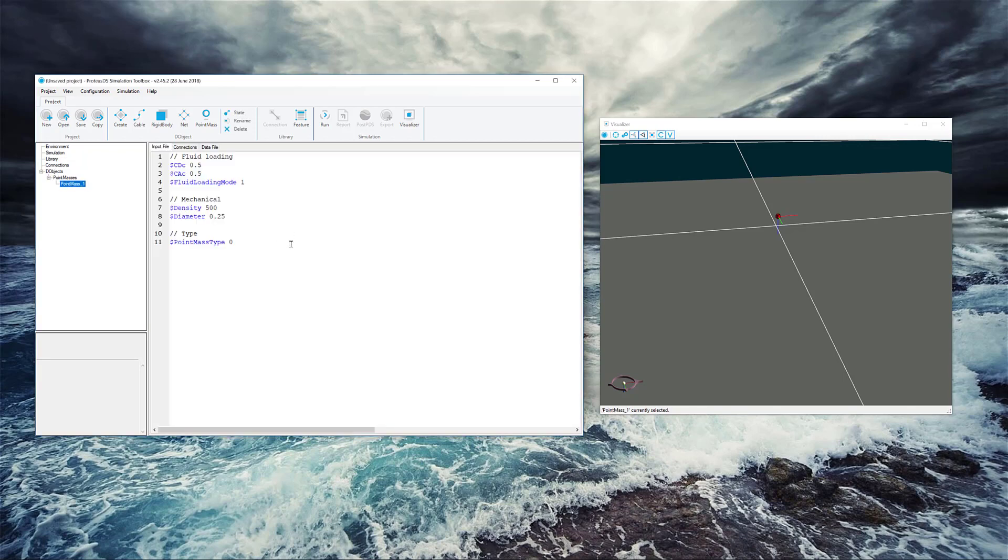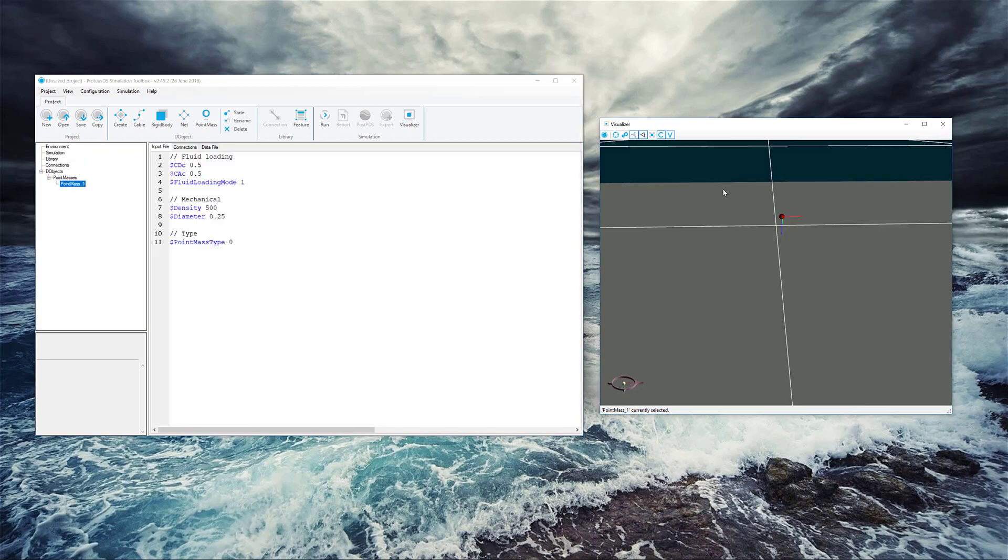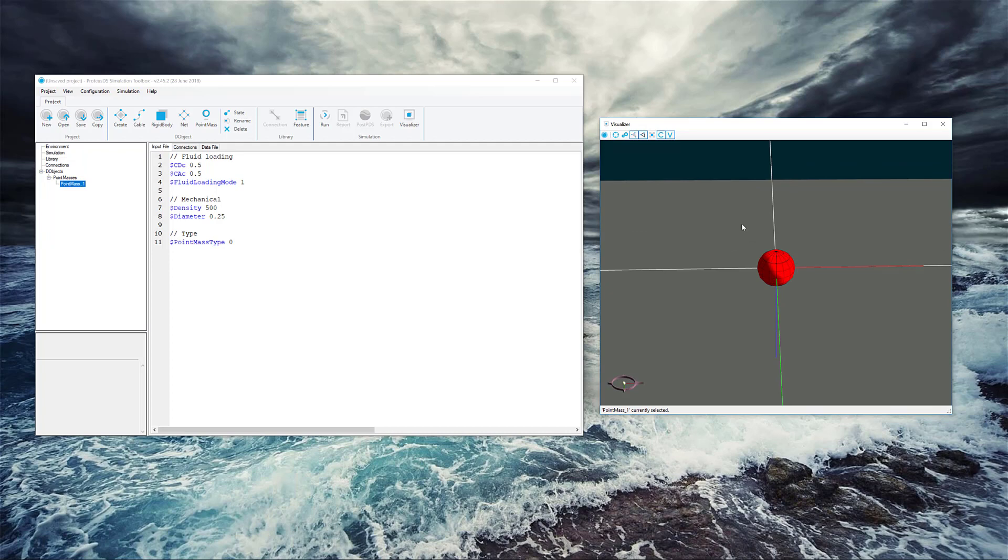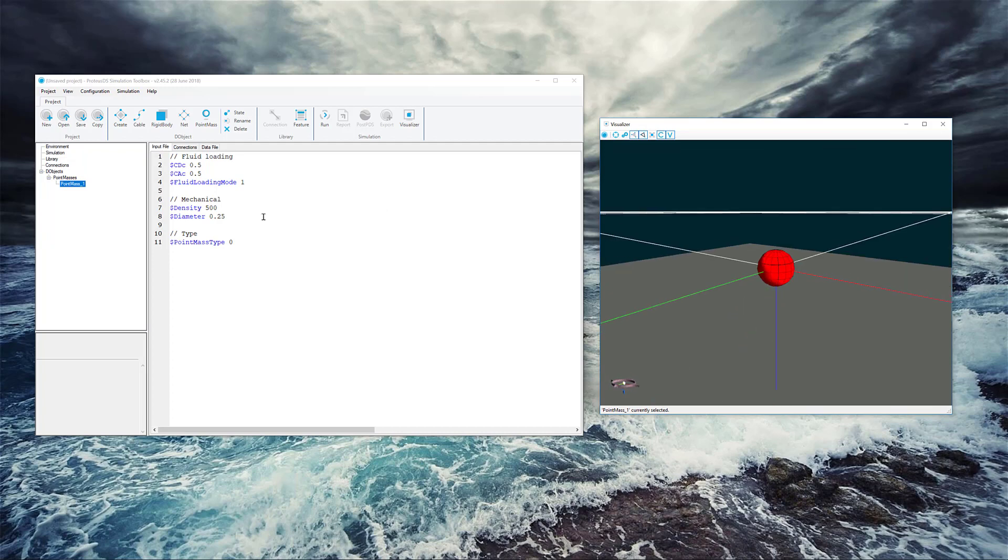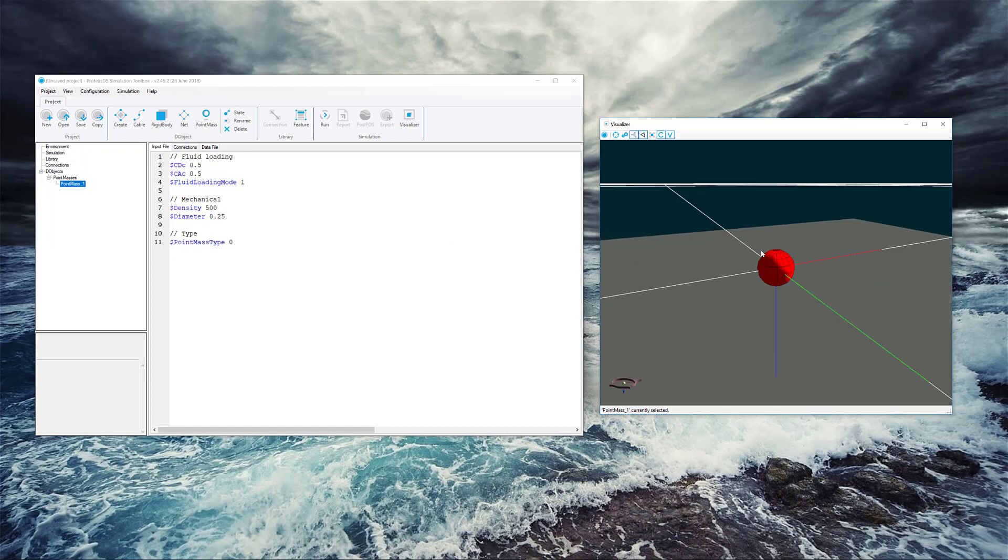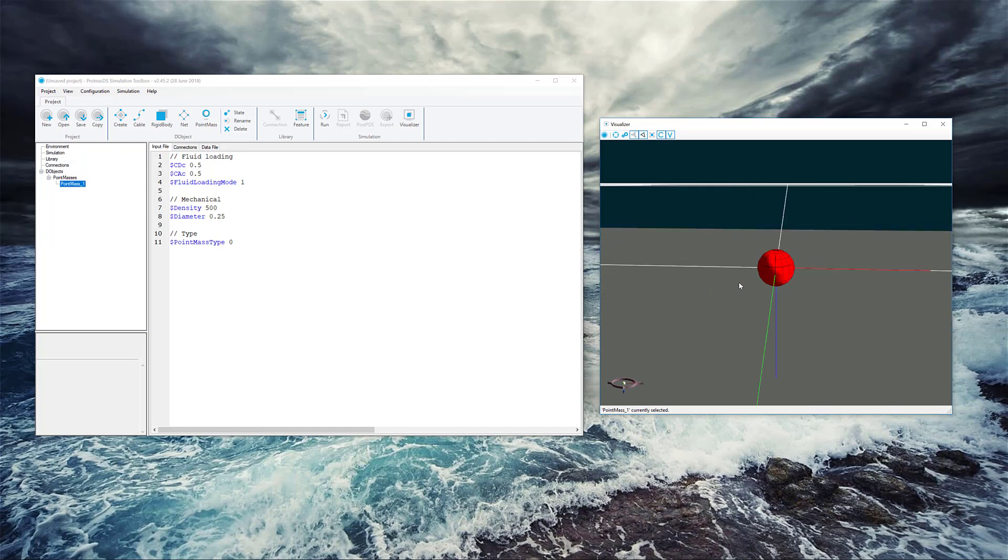There's not much to it. All it really models is linear X, Y, Z effects, and you'll see there's a little sphere that represents it. It uses this diameter to do the buoyancy calculations and drag calculations acting on that surface, but it's really only looking at those three degrees of freedom. We're going to leave this just the way it is.